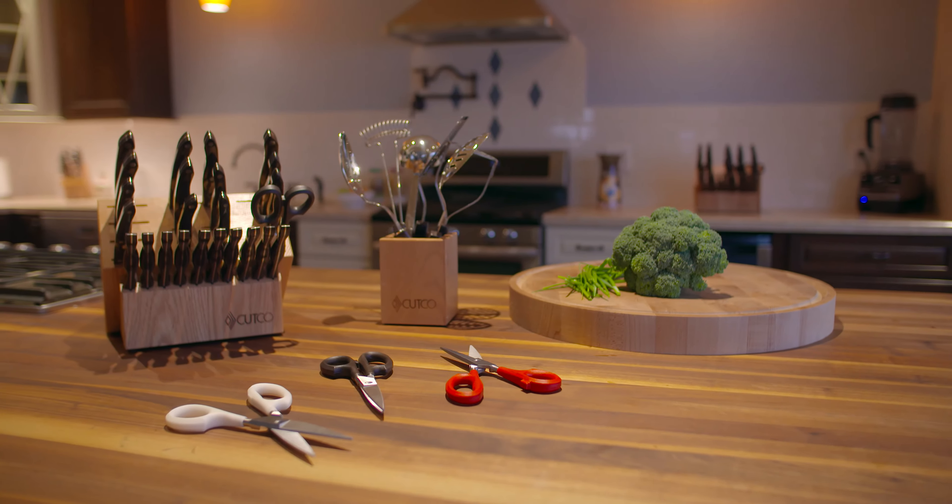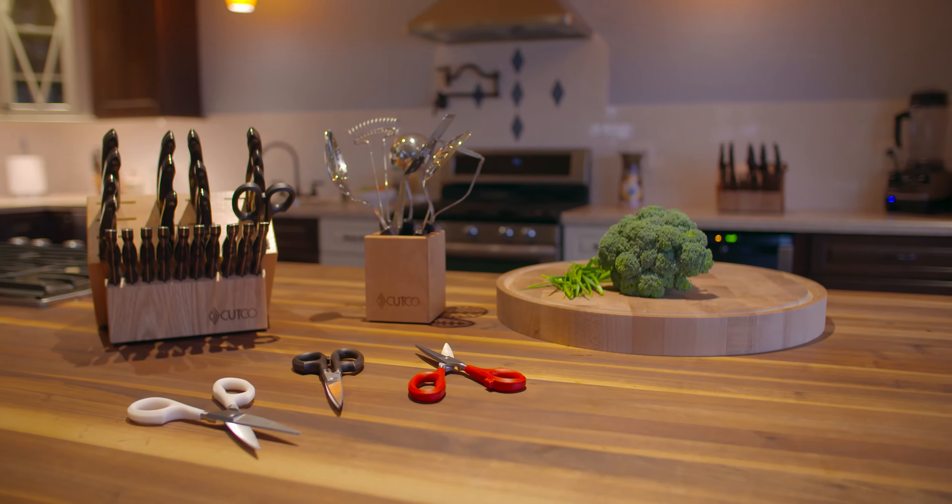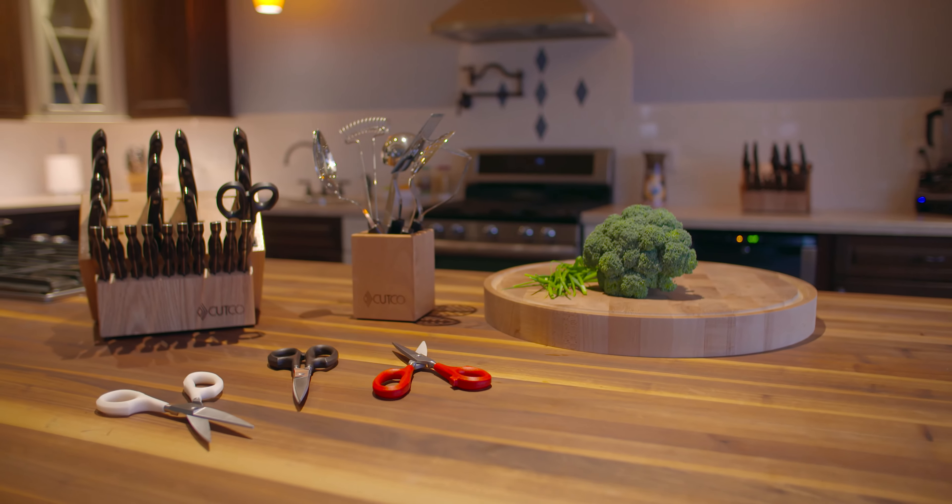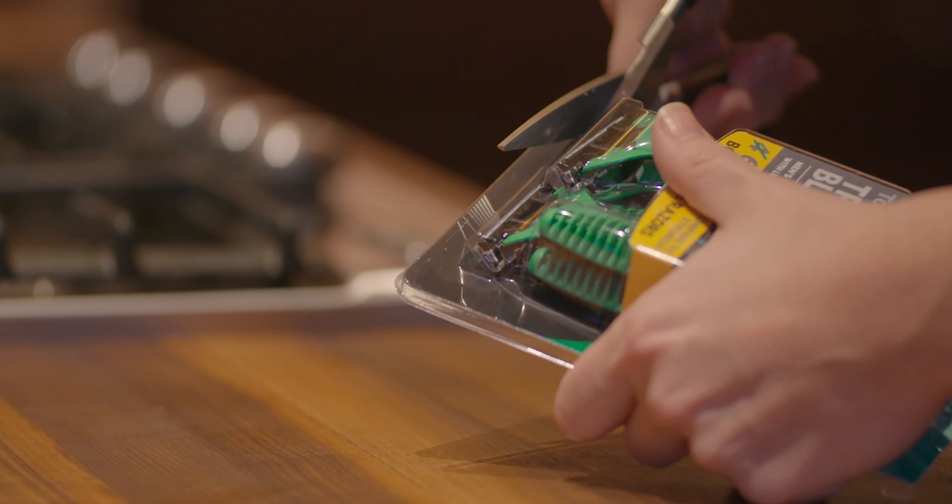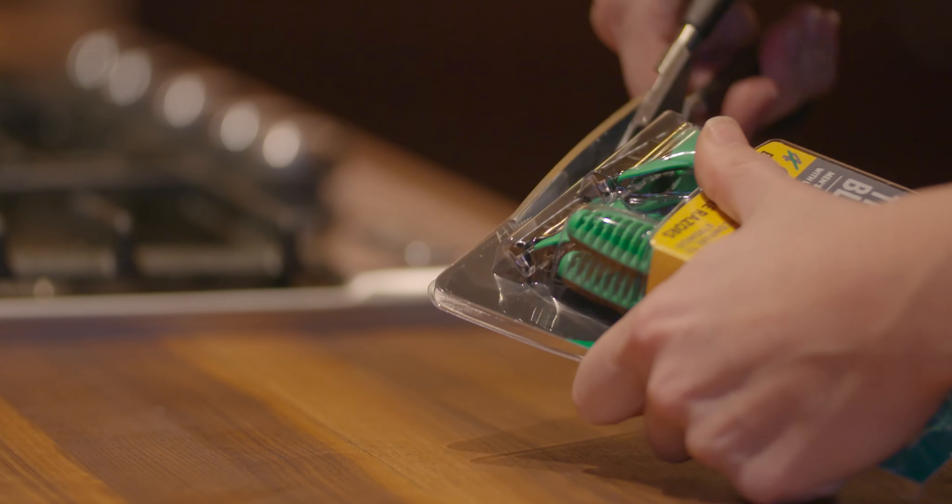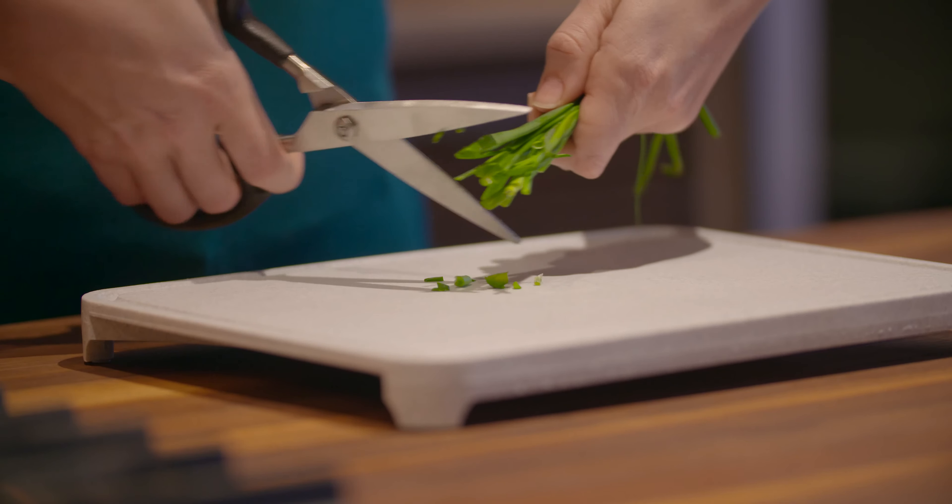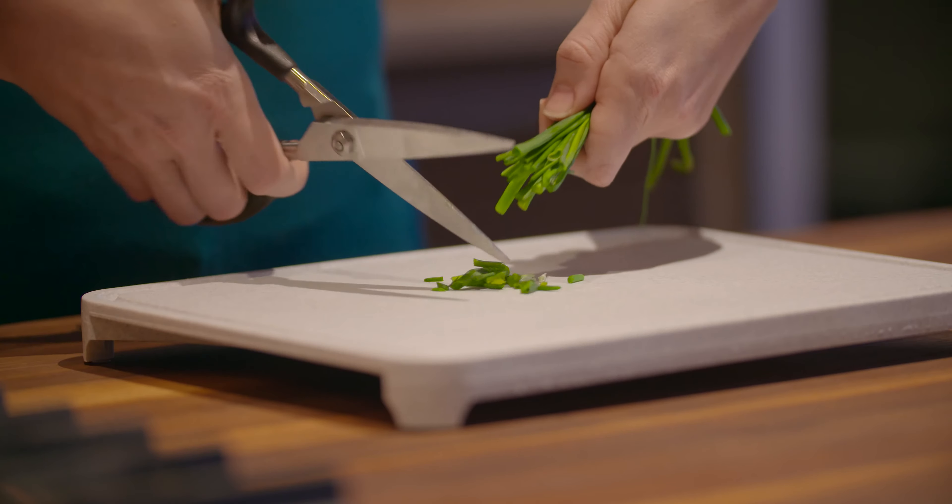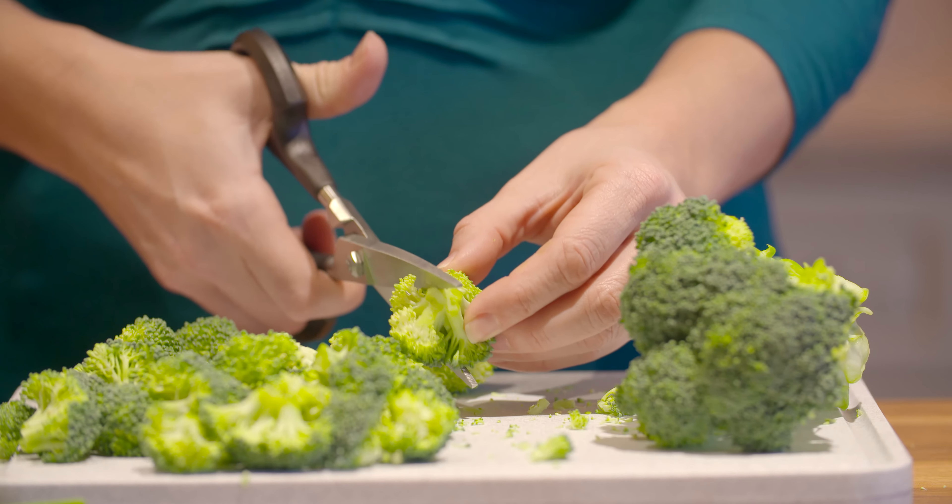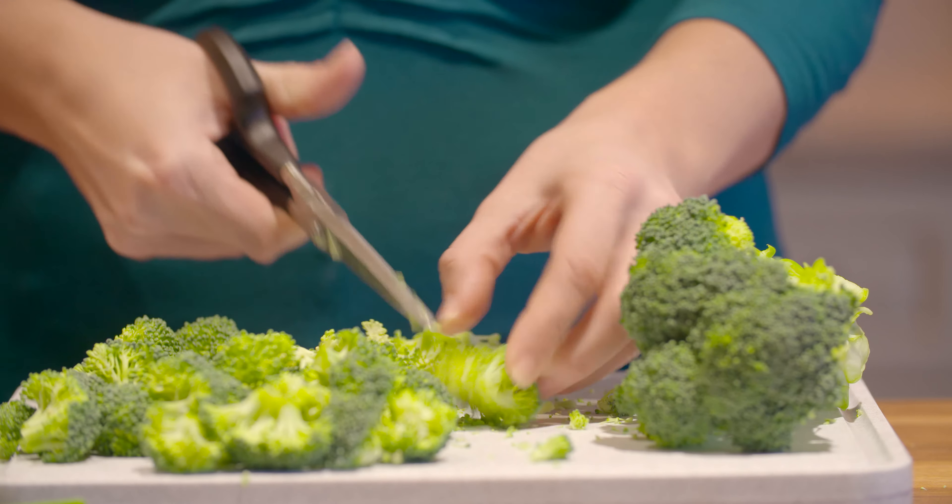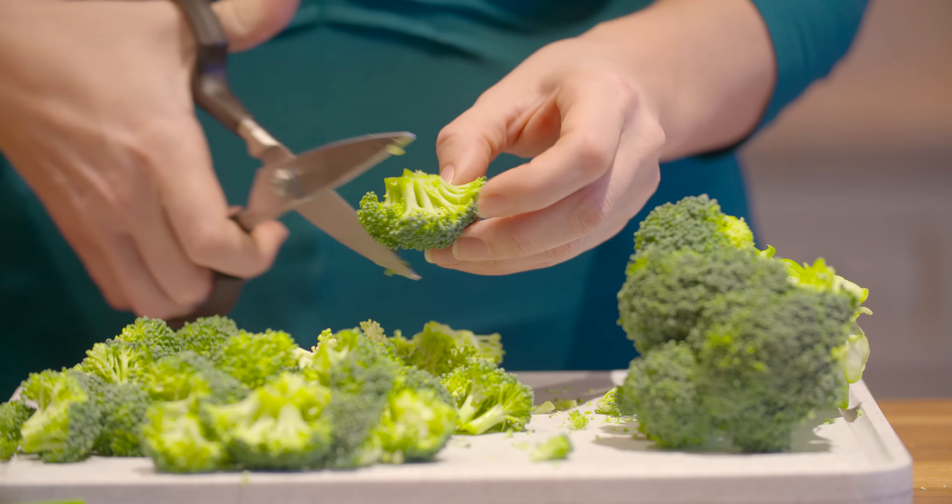Bold, powerful and versatile, Cucco Super Shears are a kitchen essential. From opening stubborn packaging to snipping herbs and cutting off broccoli florets, there are a multitude of uses in the kitchen and beyond.